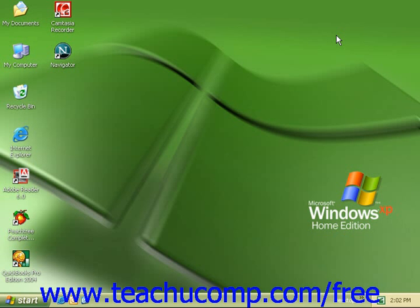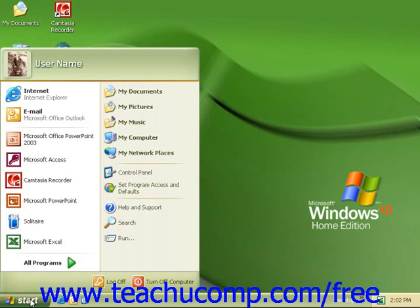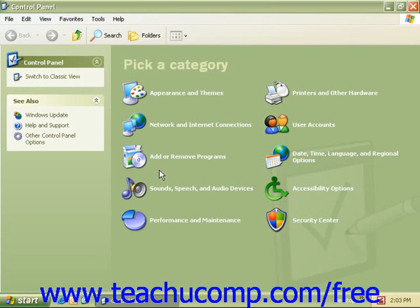To access the Control Panel, click the Start button in the taskbar and select Control Panel. When you first open the Control Panel, you will see the most commonly used Control Panel items organized by category.